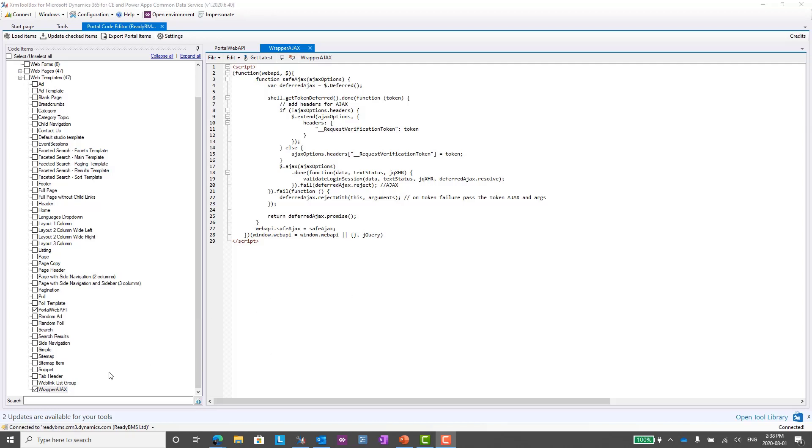What I like to do for things like this is to create a separate web template for that. I've created a web template using the XRM Toolbox. Of course you can do that directly through the Portal Management app. You need to create your script tags because this is JavaScript, so just add those script tags and then just paste that code in from the Microsoft website. Pretty straightforward.